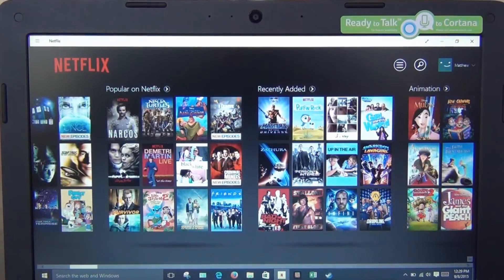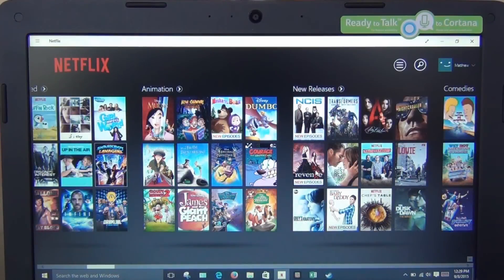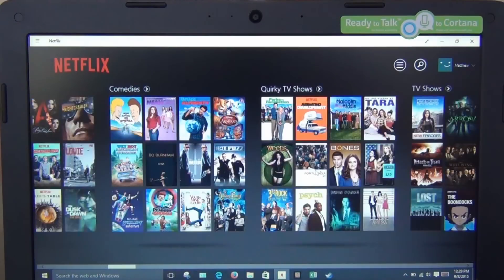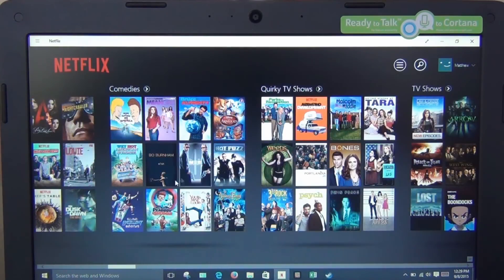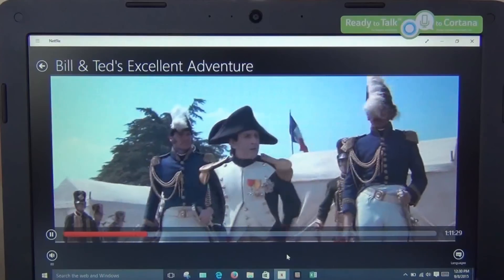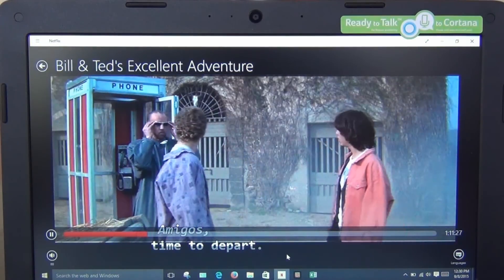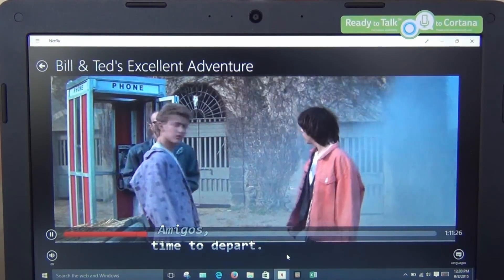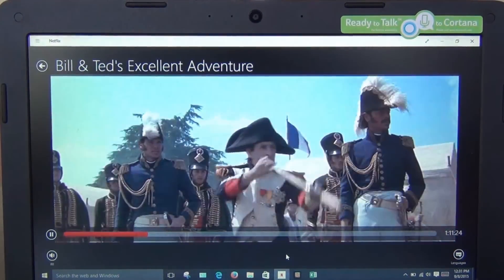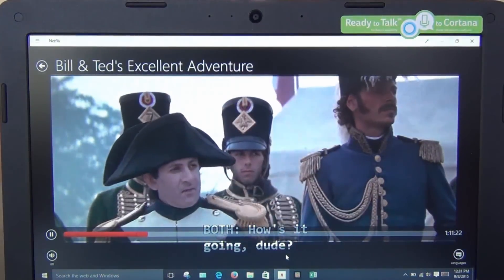Video streaming also works without any issues on the CloudBook, provided other tasks are kept to a minimum. I watched videos from YouTube, Netflix, HBO Go, and Amazon, and all ran without any problems except for the occasional stutter upon initially launching the video, which is fairly typical of budget processors.